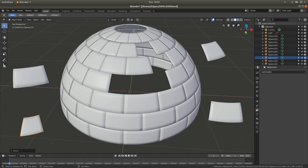In this Blender tutorial I will show you how to duplicate and spin objects, faces, vertices and edges around a central point or circle. Other tutorials can be found in my playlists.